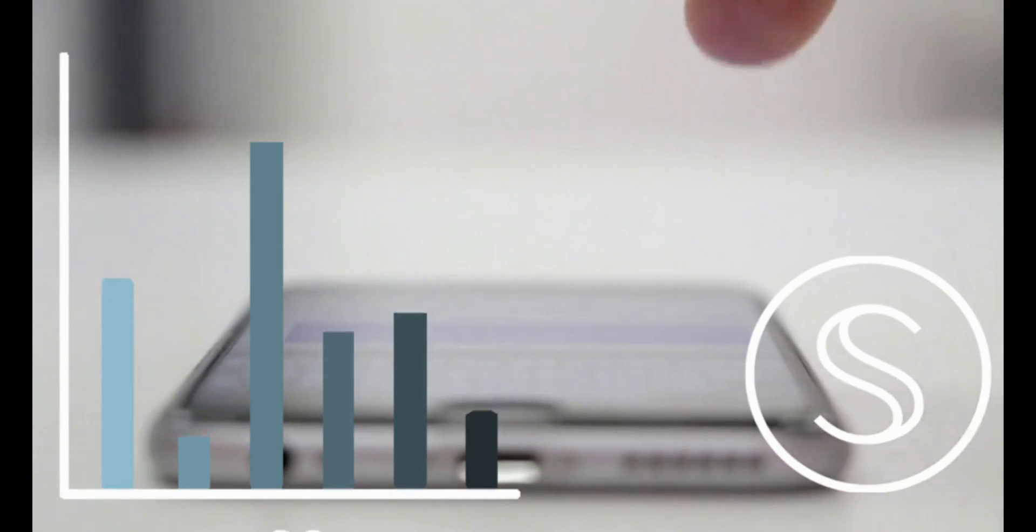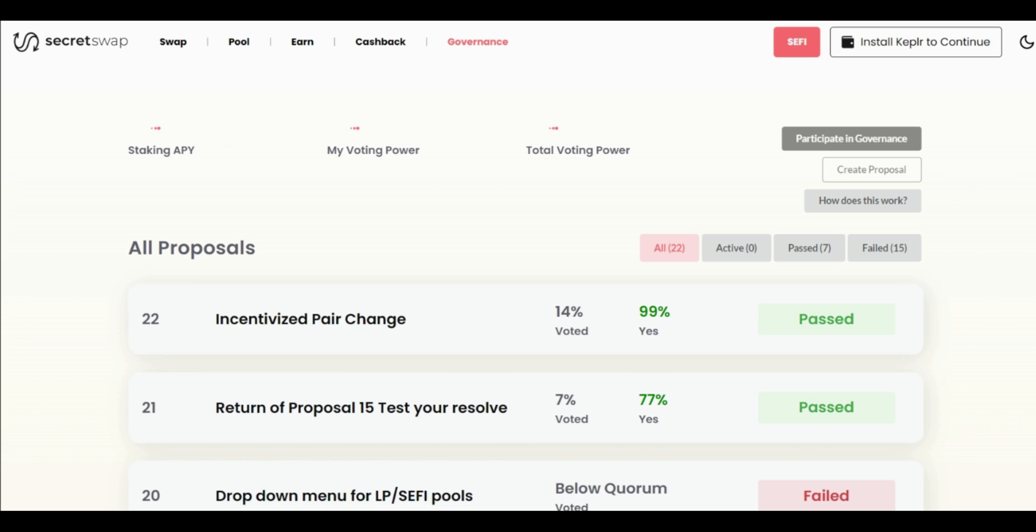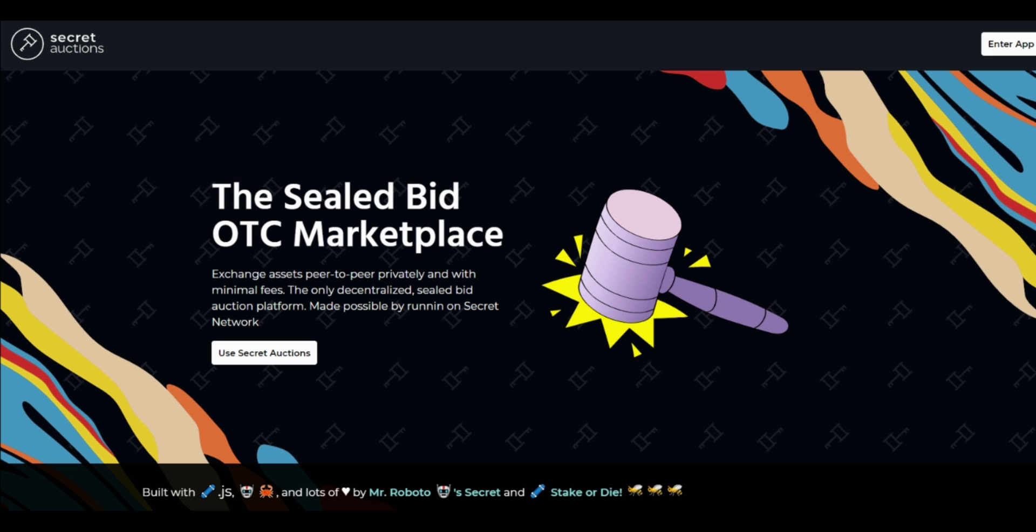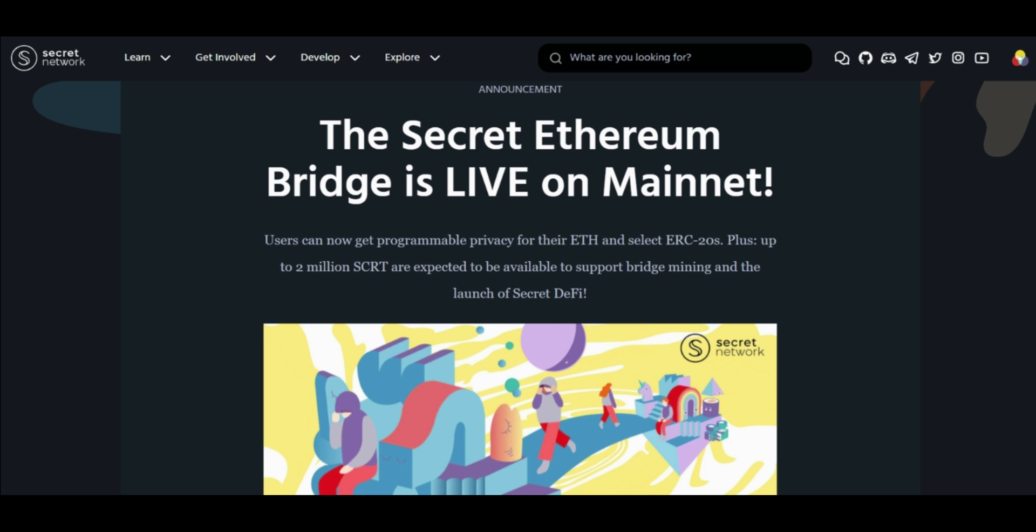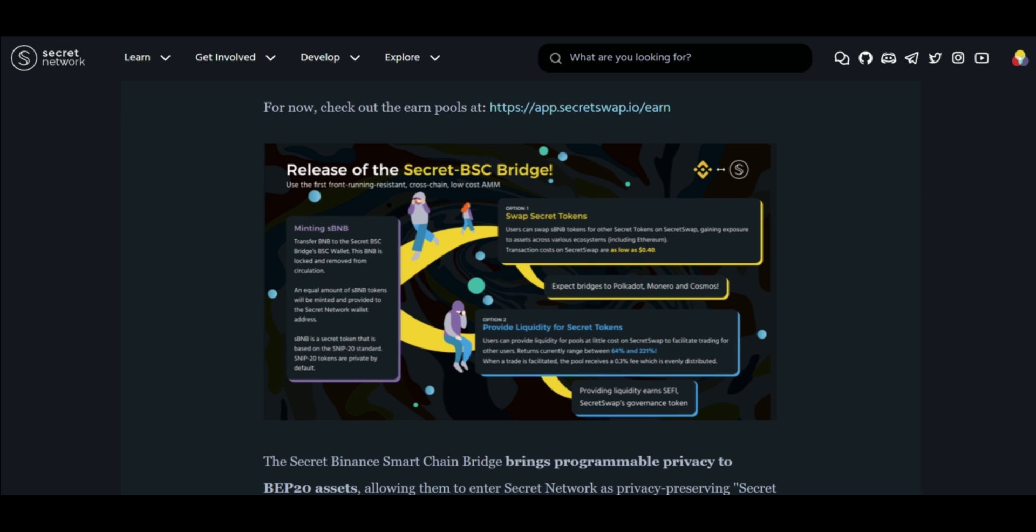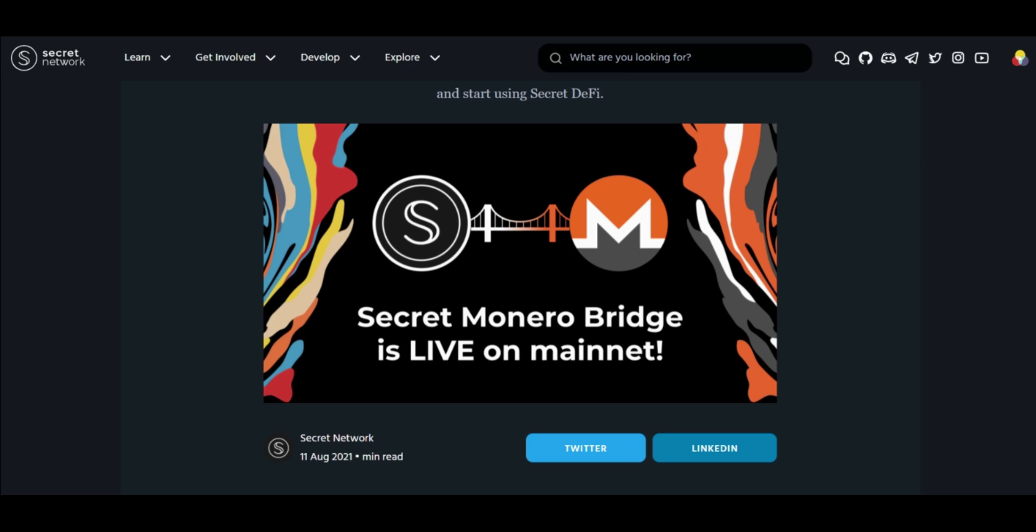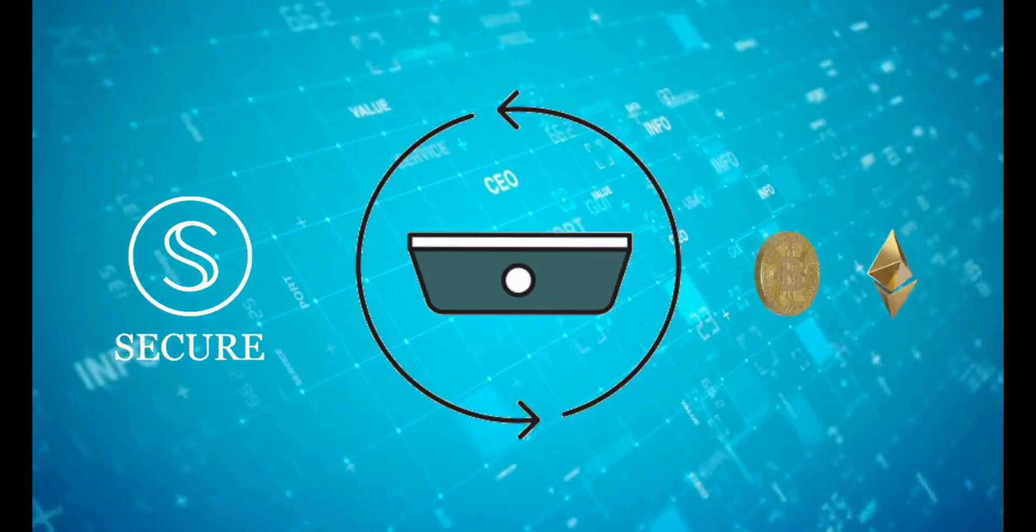Secret Network also boasts the world's first private voting DAO named SecretSwap Governance. They also have many other facilities and projects like Sealed Bid OTC marketplace, Secret NFTs, video games, the Secret Ethereum Bridge, Secret Monero Bridge connecting privacy to privacy, Secret Binance Smart Contract Bridge, privacy-preserving email software, and privacy-preserving social media.